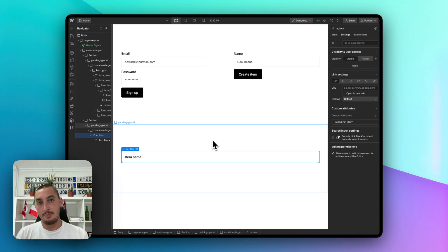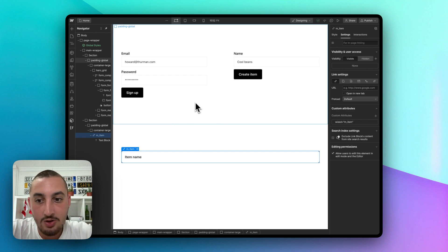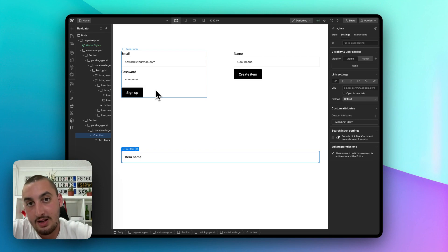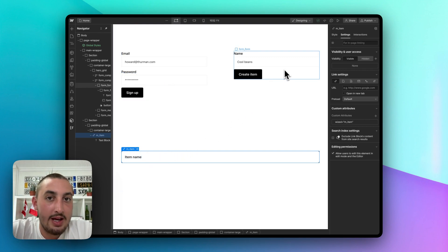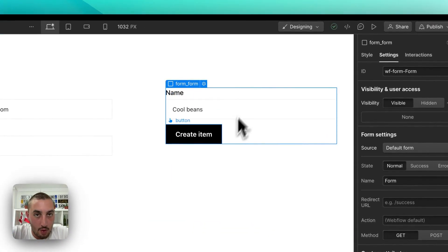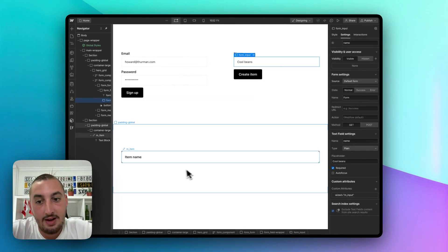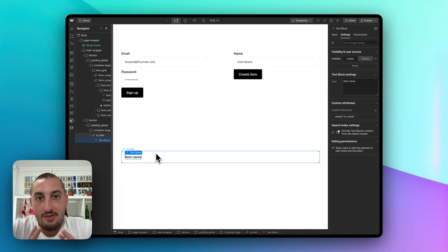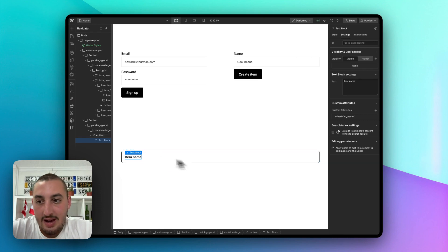Now let me show you what we already have set up so that you know you're not behind. Here, all we have is a very basic Webflow page. We have sign up with WISD and Memberstack working already — I'm not going to go over that in this video because we have a few other videos that talk about that. We have this form with an input in it, and since WISD is going to be using these, we have WISD attributes on them: M_form and M_input, and then M_item and M_name.